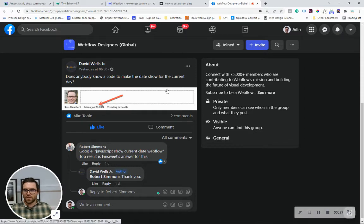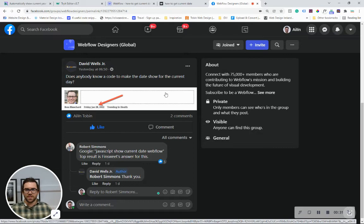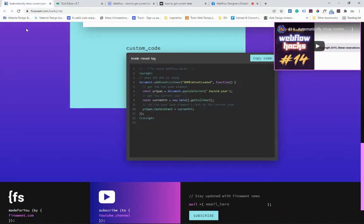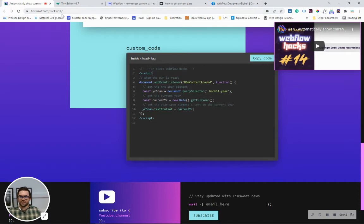So what we're going to do here is I'm going to use a hack that Fin Suite have provided us with and I'm going to leave this link to this hack in the description below. So we're going to use this Fin Suite number 14 hack but I'm going to amend it so that we can solve this problem.